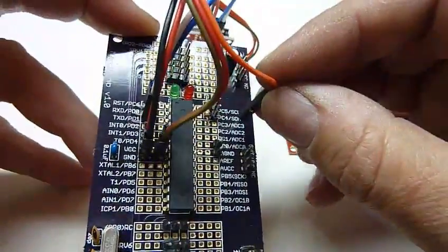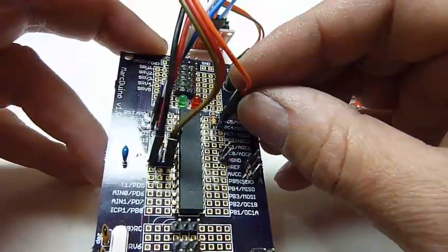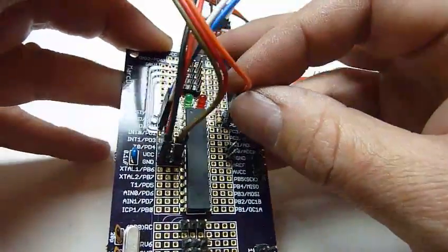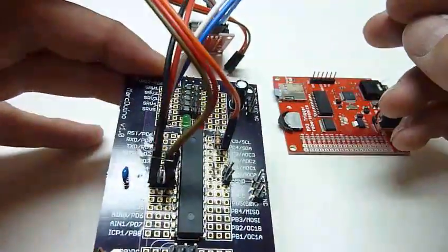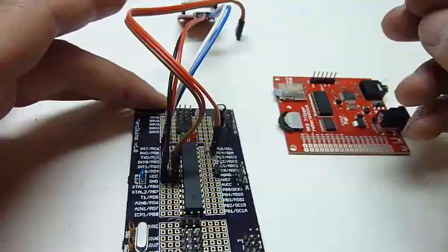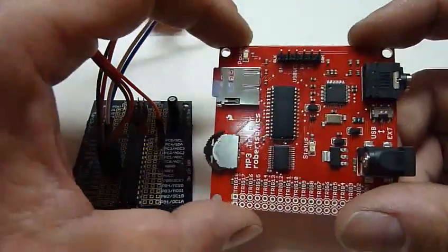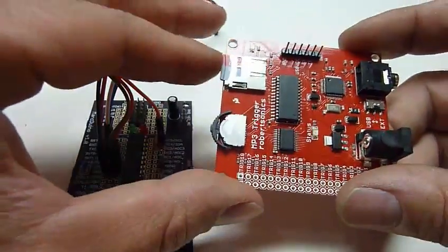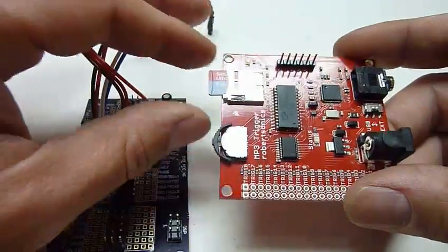And then this orange wire goes into PC4. There it goes, that's the one next to the resistor. And on the MP3 trigger...